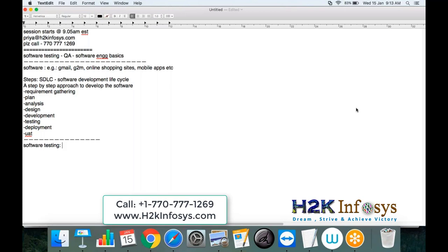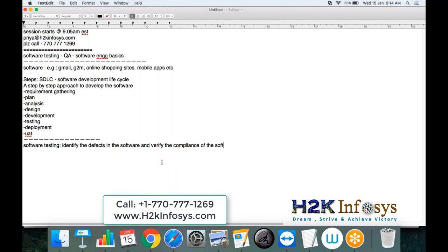I can see some answers here: 'How the product requests by the customers' — yes, very good. 'To check the quality of the code developed, identify the defects' — yes, very good. So basically, software testing means it is to identify the defects in the software and also verify the compliance of the software with client requirements. Software testing is not just to identify defects, but we should also make sure that we are meeting the requirements of the client. This is how testing is defined.